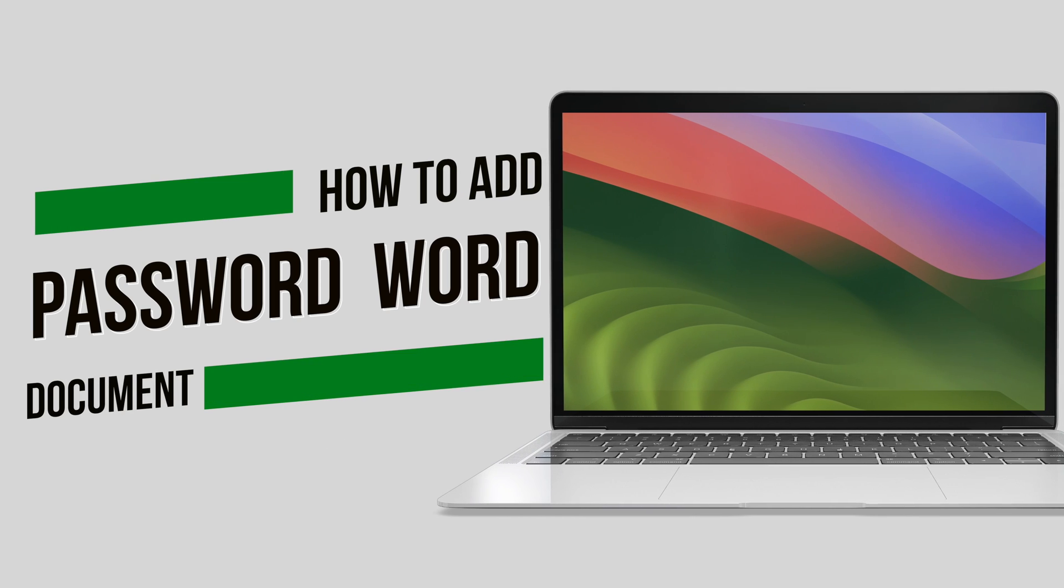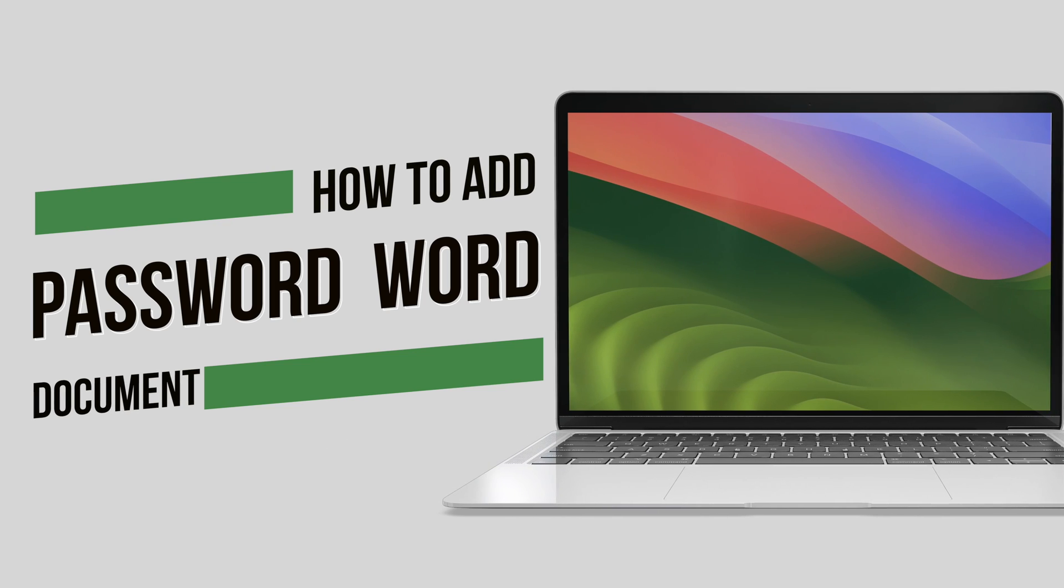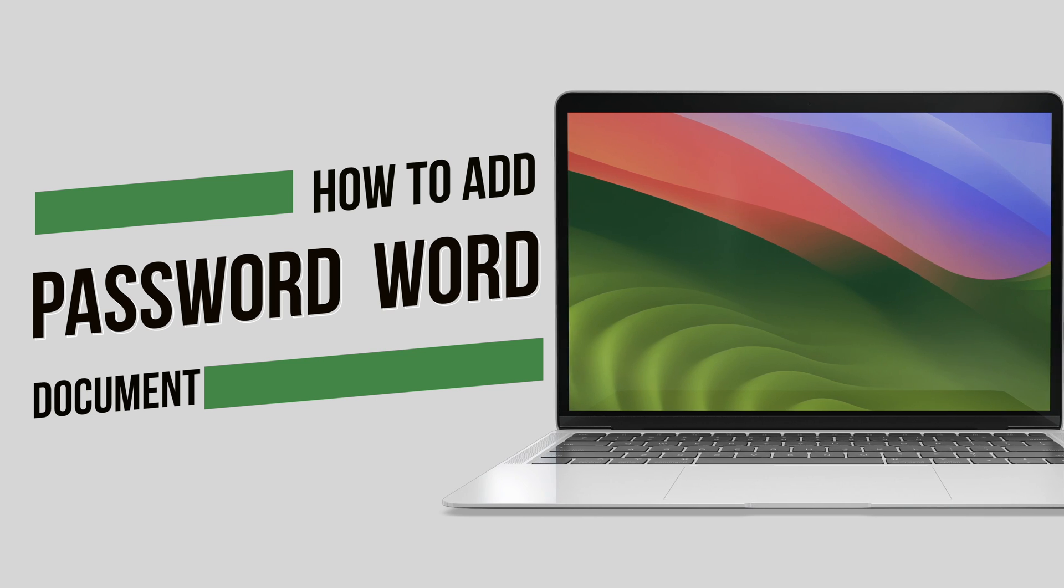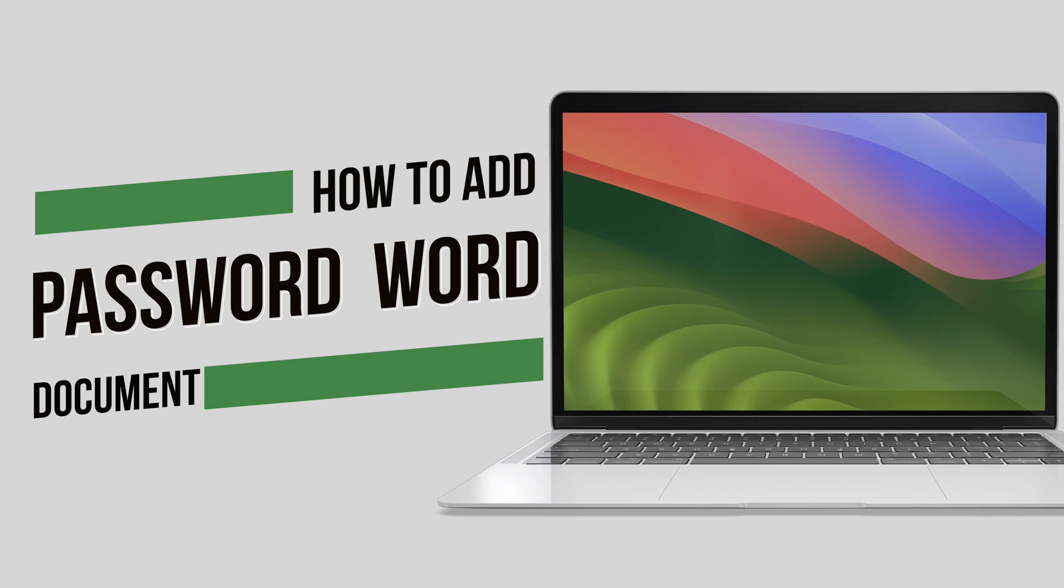Welcome back to AIM Apple. We're going to show you how to add a password to a Microsoft Word document on Mac.